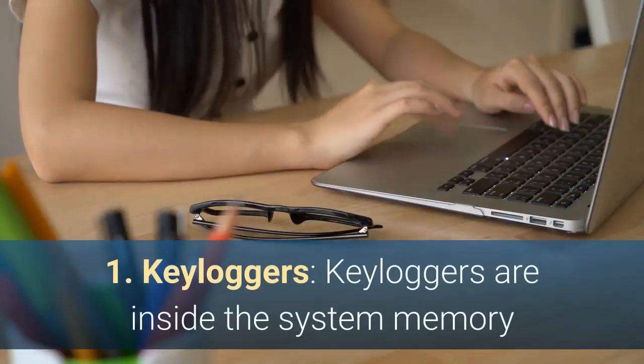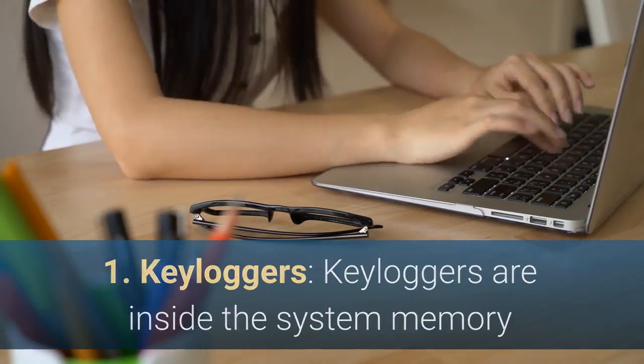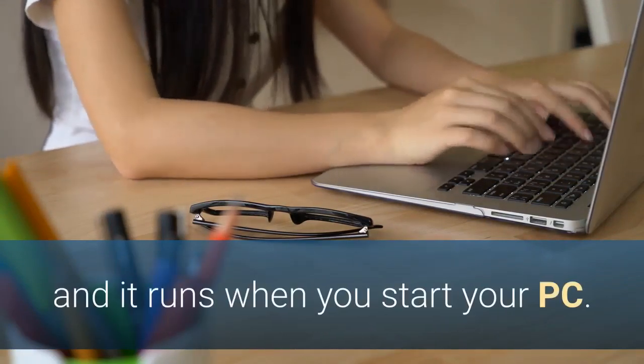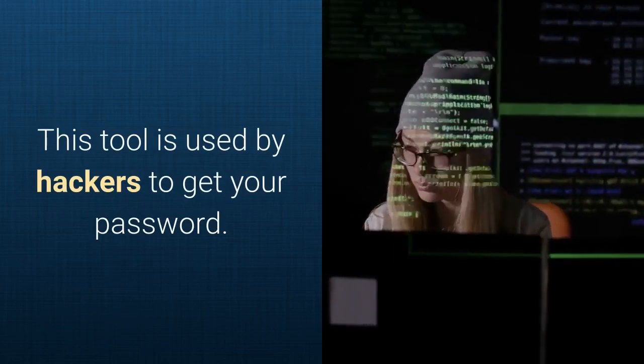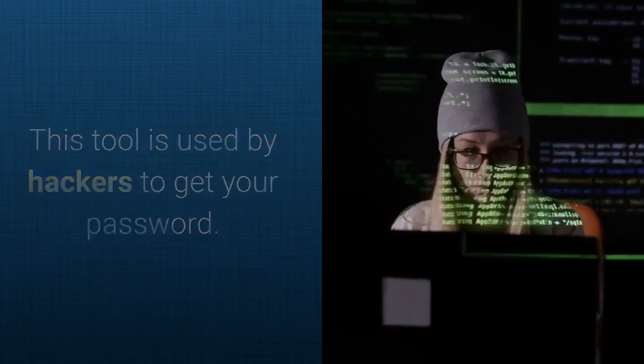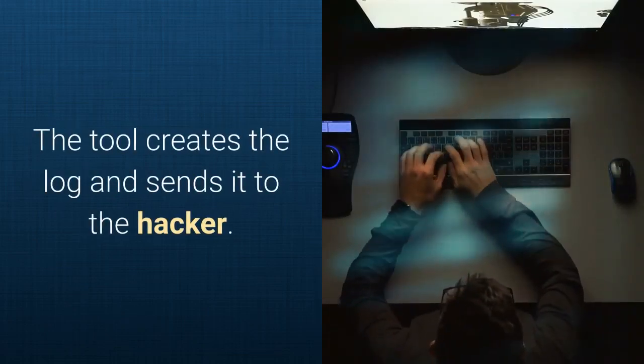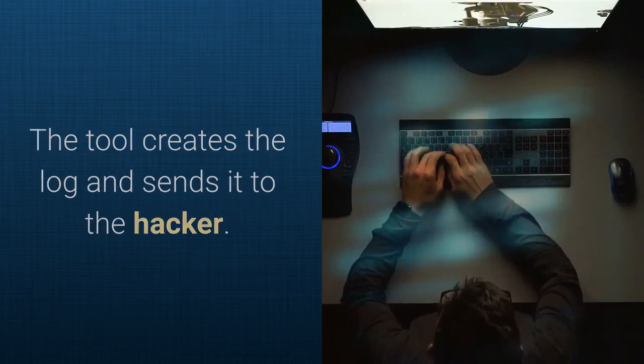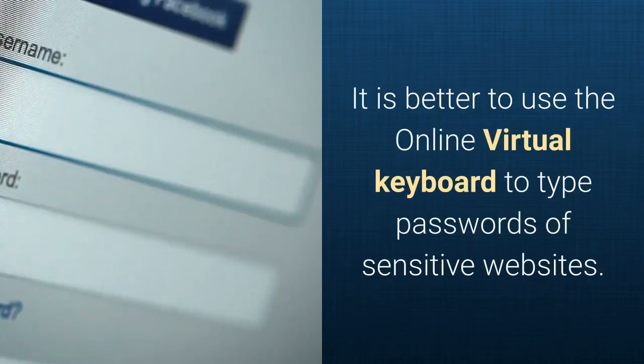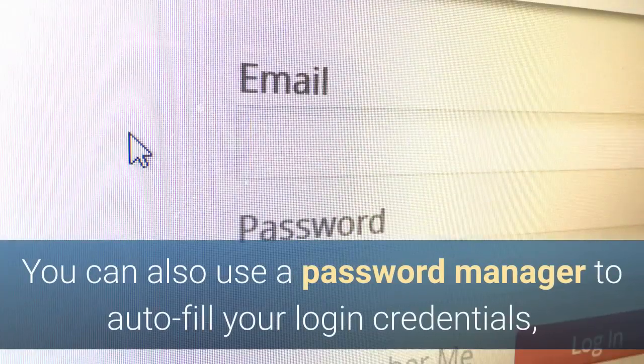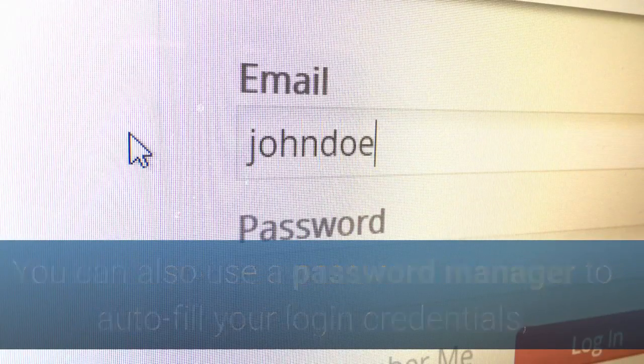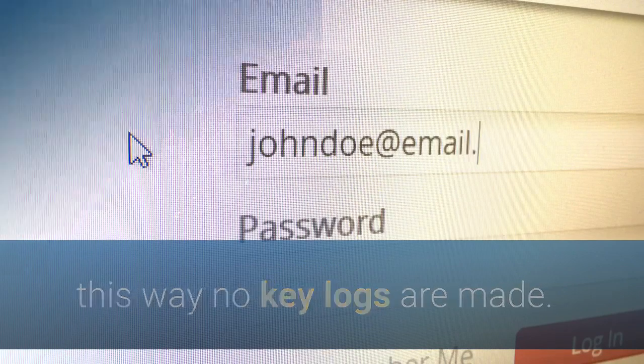Keyloggers. Keyloggers are inside the system memory and run when you start your PC. This tool is used by hackers to get your password. The tool creates the log and sends it to the hacker. It is better to use the online virtual keyboard to type passwords of sensitive websites. You can also use a password manager to auto-fill your login credentials. This way no key logs are made.